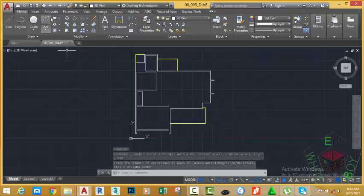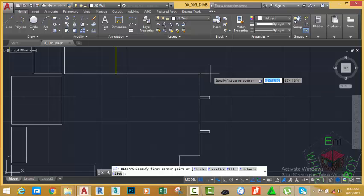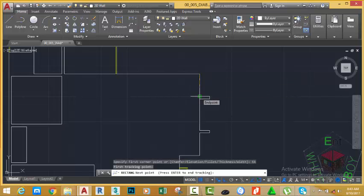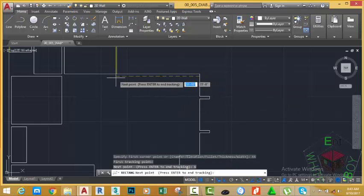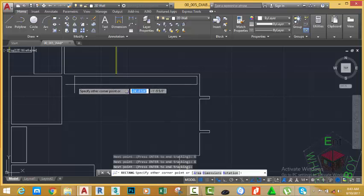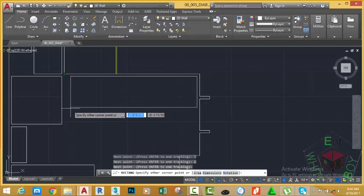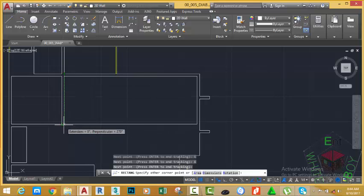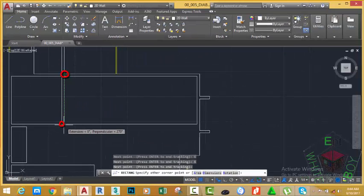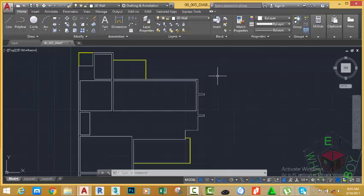Go to the home tab, draw panel and start the rectangle command again. Zoom in to this area. Type TK on your keyboard and press Enter. Click at this end point. Move your mouse cursor down and type 6 inches, press Enter. Move it to the left and type 6 inches, press Enter to start the rectangle at that point. Now move your mouse cursor and hover it into this area, then move away and hover it into this area again. Look at the intersection of the two temporary points and click. In AutoCAD, you can choose whatever method is convenient for you to draw the object you want.